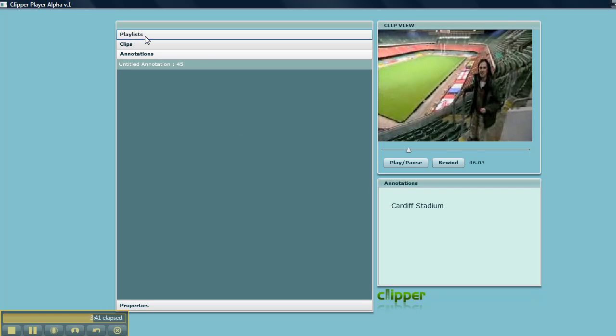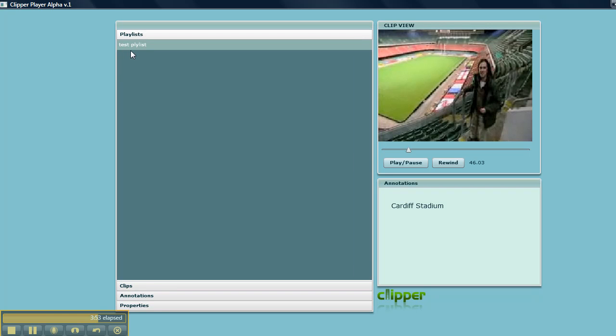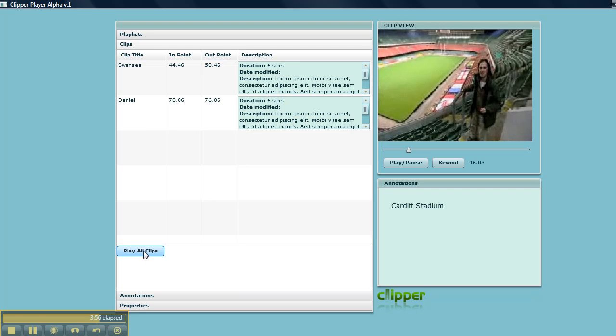It's worth pointing out that there could be multiple clips associated with multiple resources, and any mixture of those clips and their annotations can be added together to create a playlist like this.